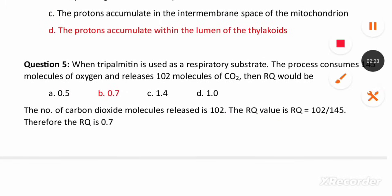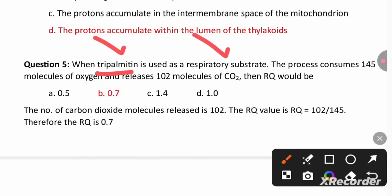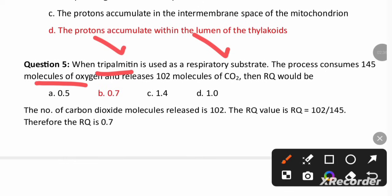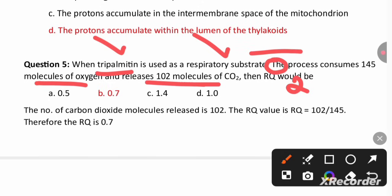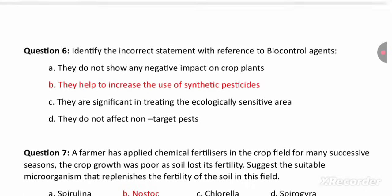When tri-palmitin, a fatty acid, is used as a respiratory substrate, the process consumes 145 molecules of oxygen and releases 102 molecules of carbon dioxide. Taking the respiratory quotient as 102 divided by 145, we get an RQ of less than 1, that is 0.7.